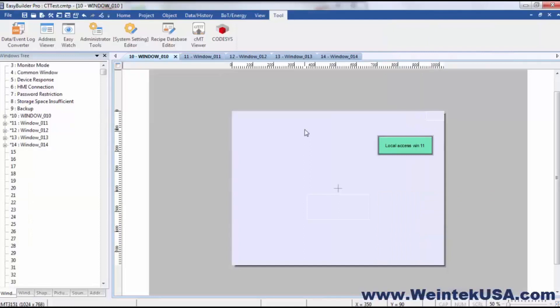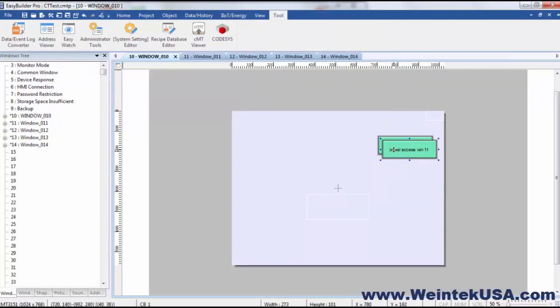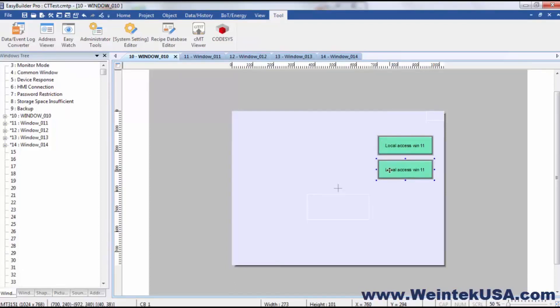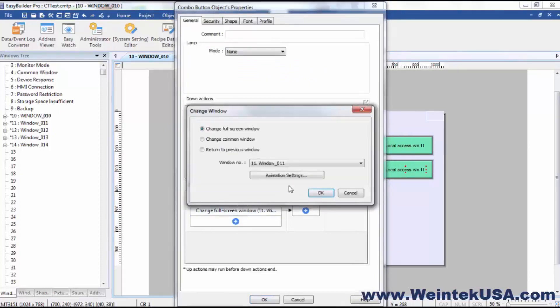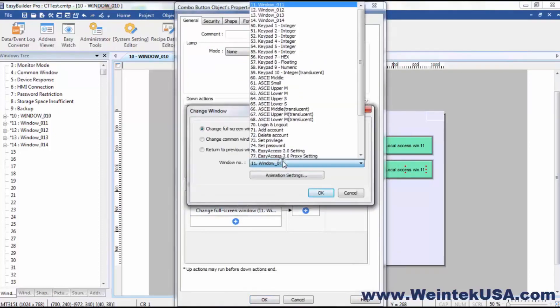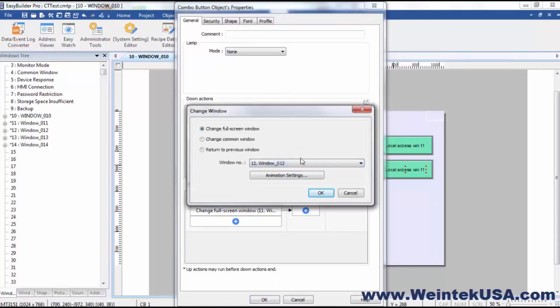Now back to our user-defined control tokens. I'm just going to go ahead and copy and paste this navigation key. And I'm going to change this to navigate to window 12.